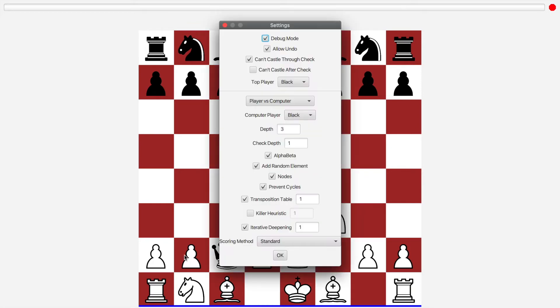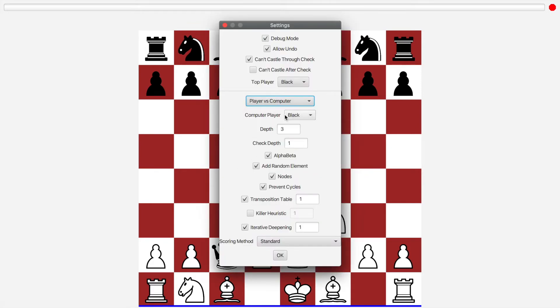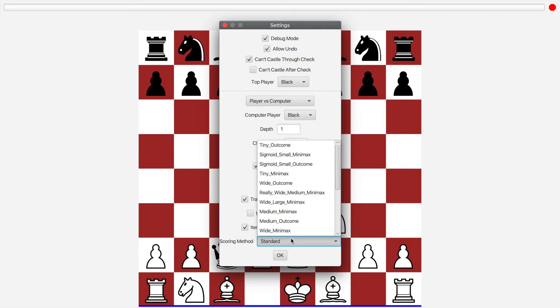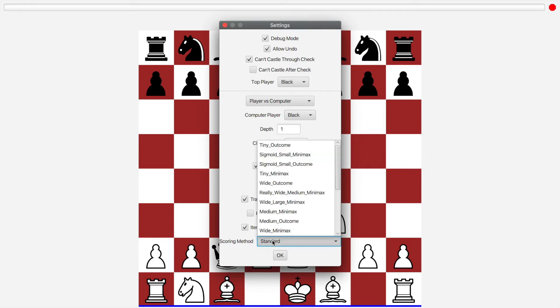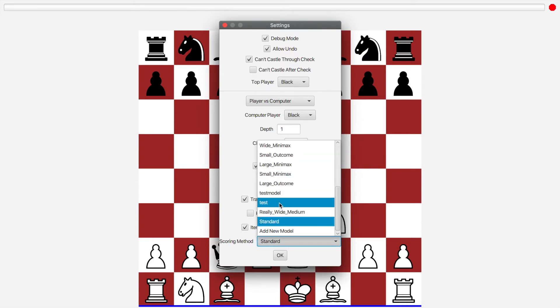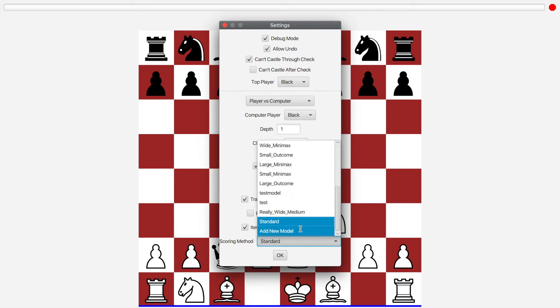Now, here I can change the settings for the AI, as well as the gameplay itself. I can set it to be computer versus computer. I can change the depth to be one. I can change a bunch of other minimax settings. But most importantly, here at the bottom is I can change the scoring method to be a neural network model instead of the standard model.